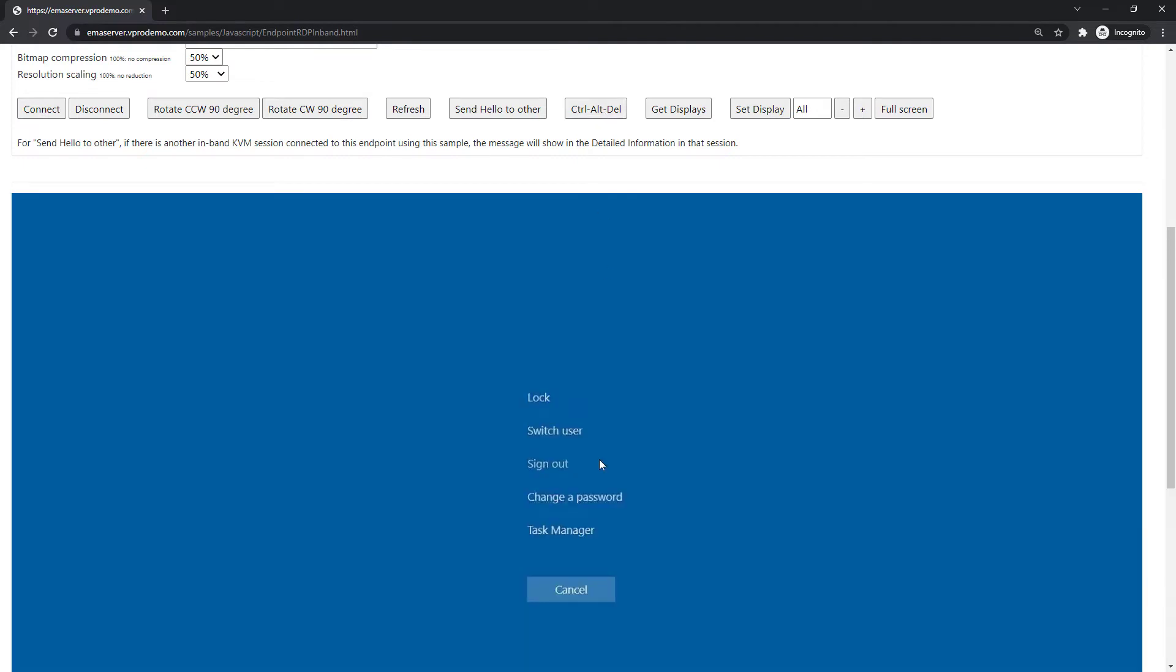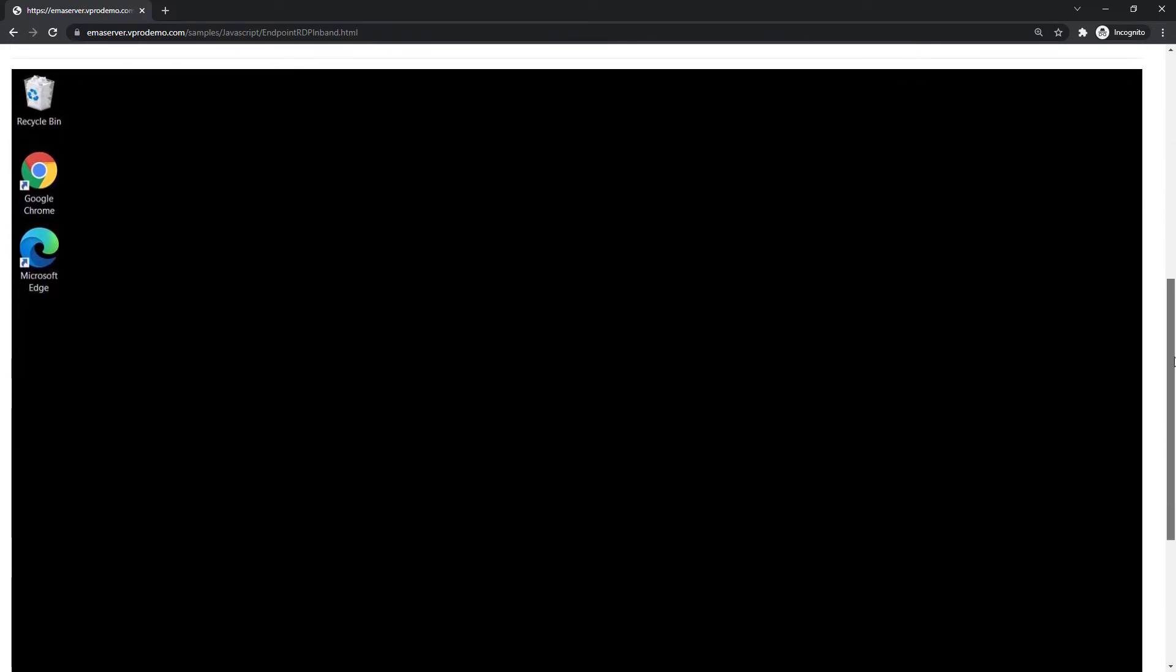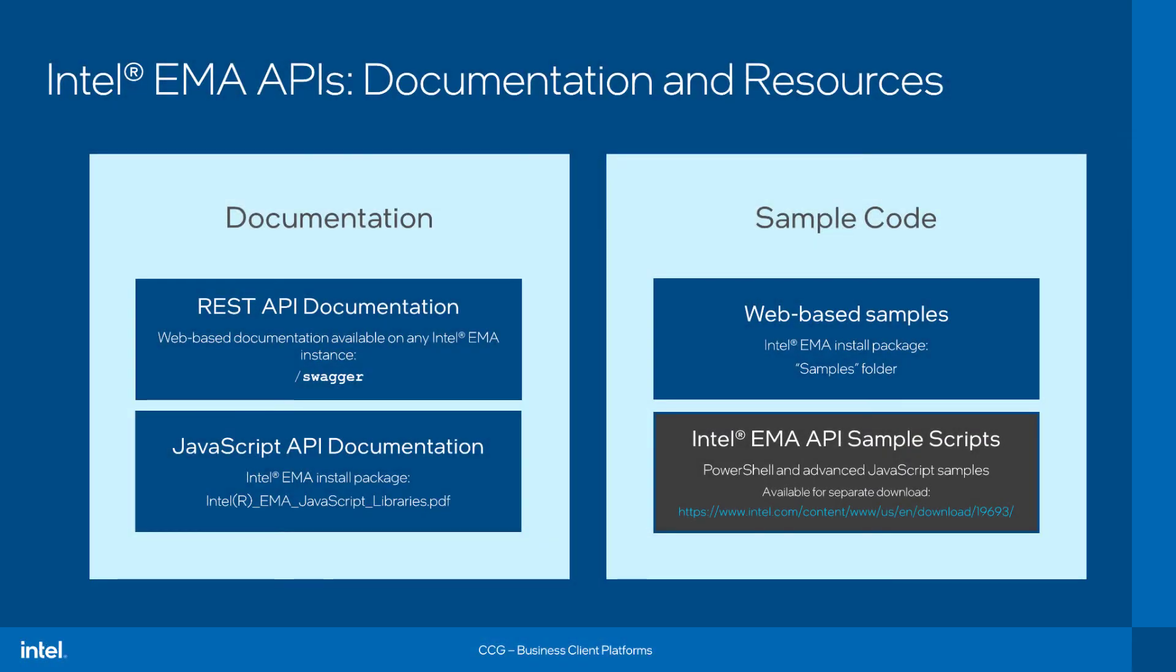And in addition, if I look at the code behind this page, there's reusable JavaScript code that can allow anyone to, in this case, integrate in-band KVM to another web application.